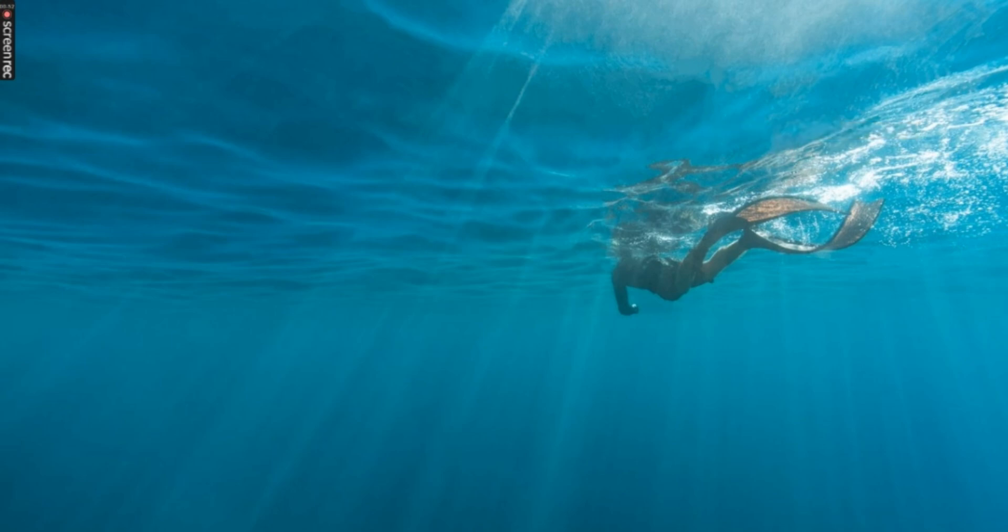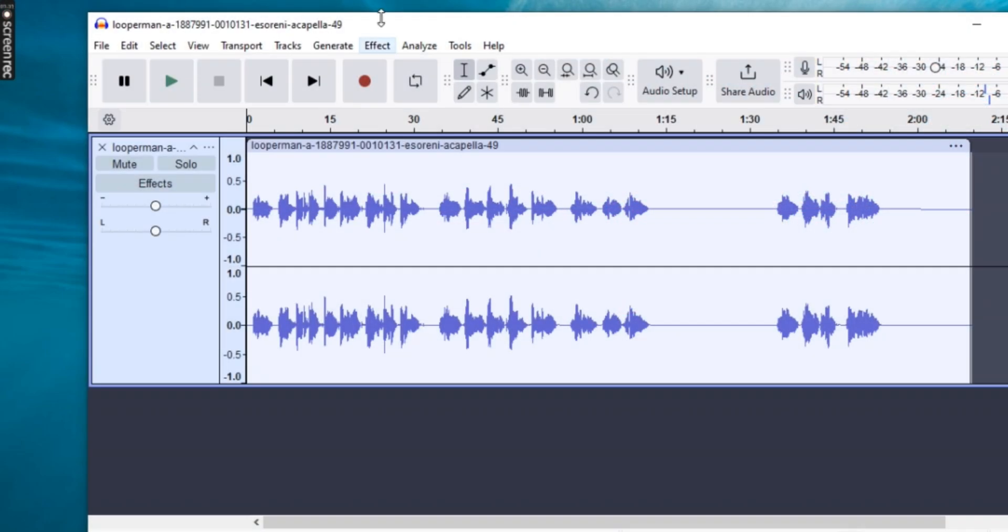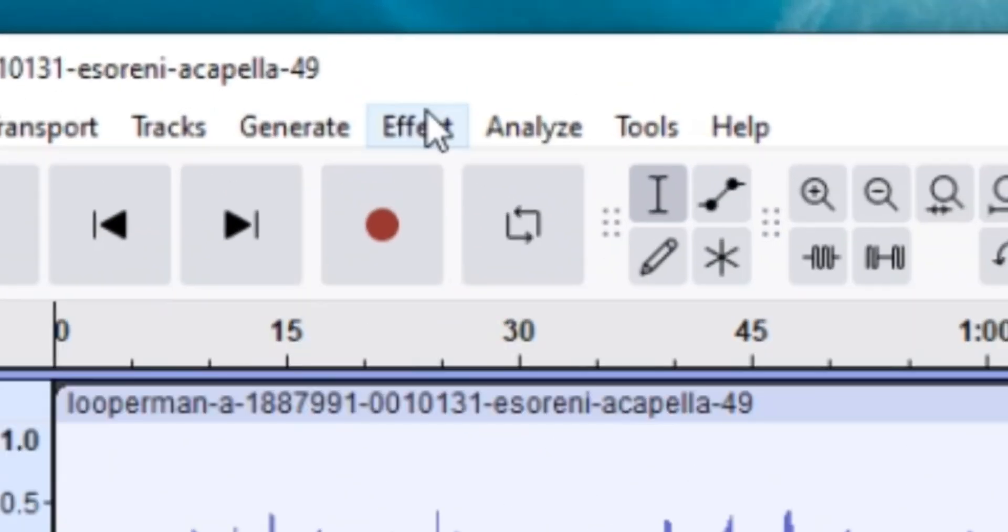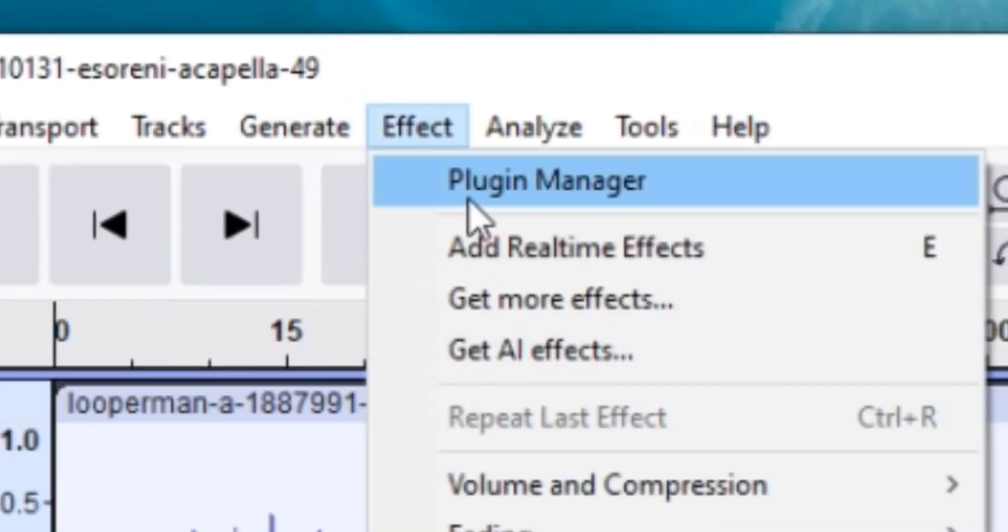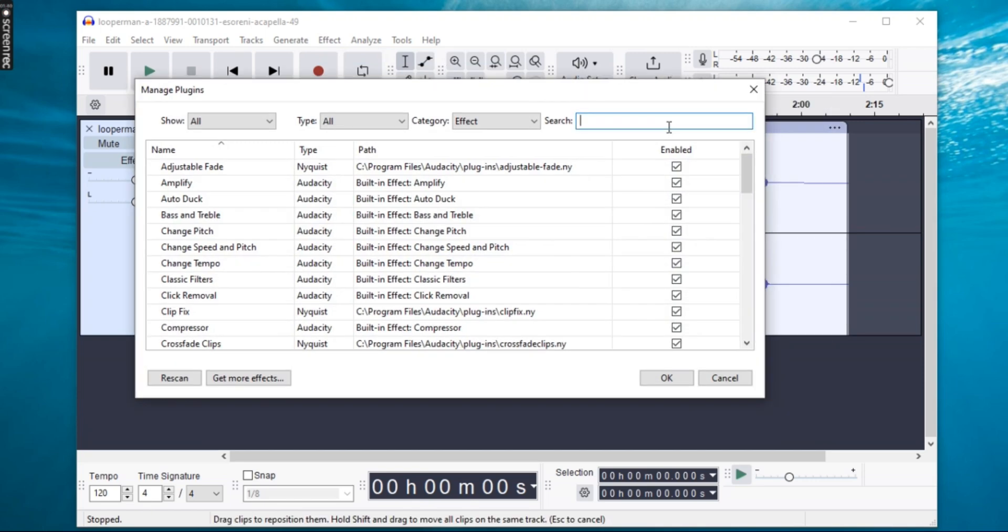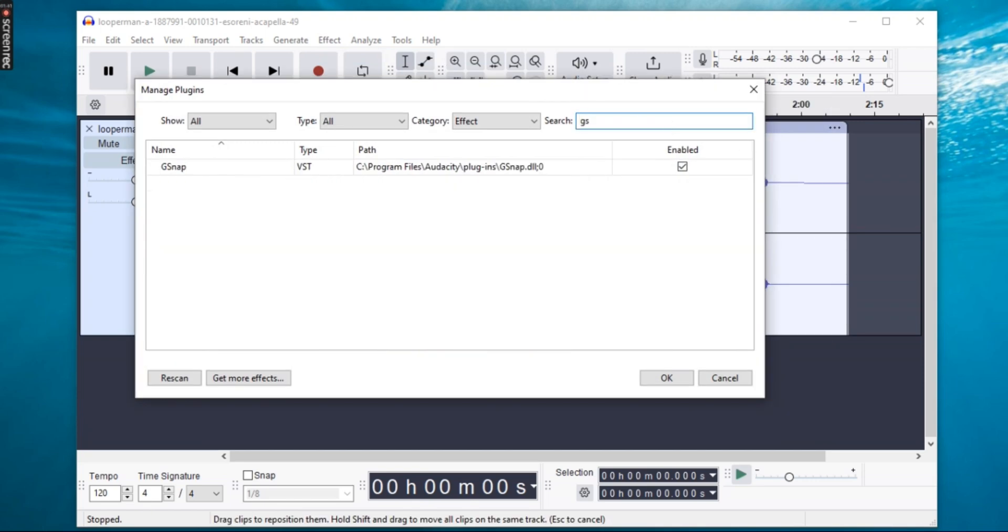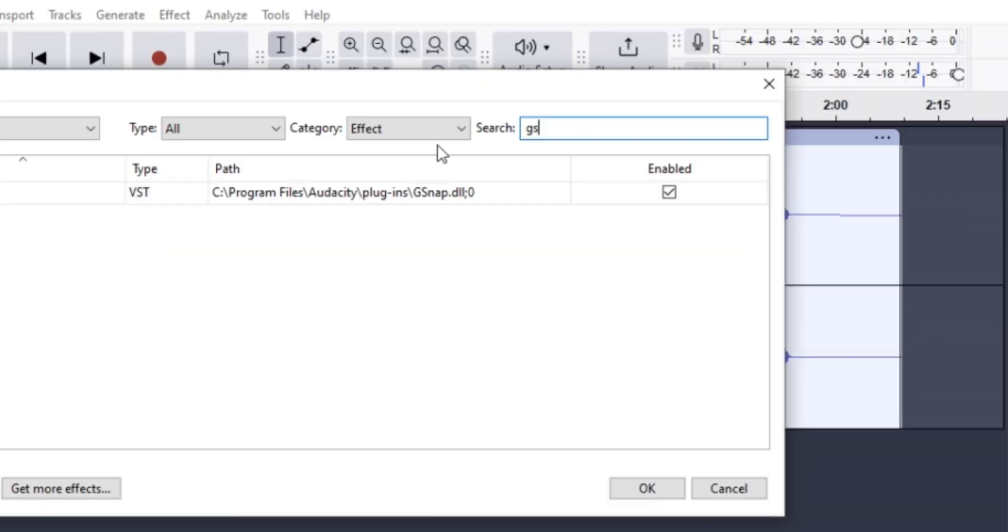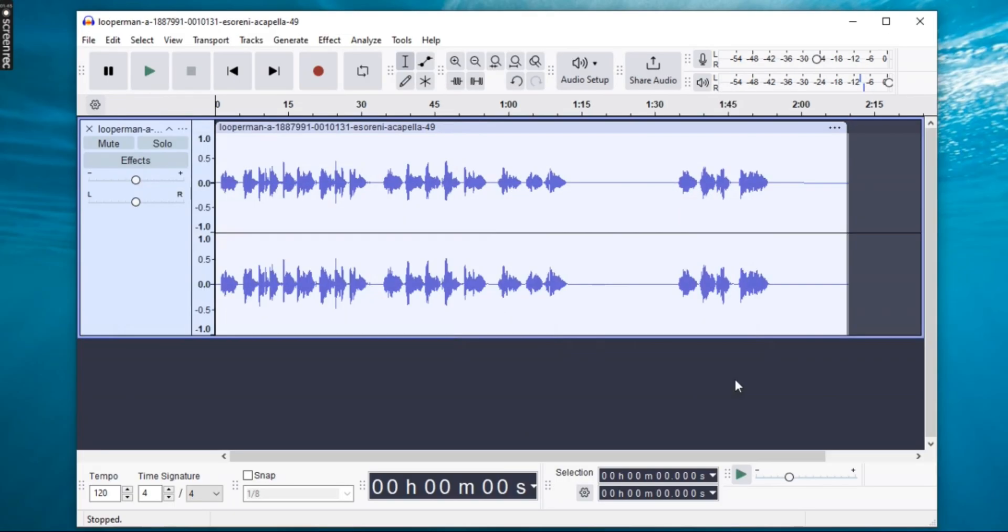Now, open Audacity and go to Effects, Manage Plugins in the search bar. Type Gsnap and make sure it's enabled. Once enabled, click OK to save changes.